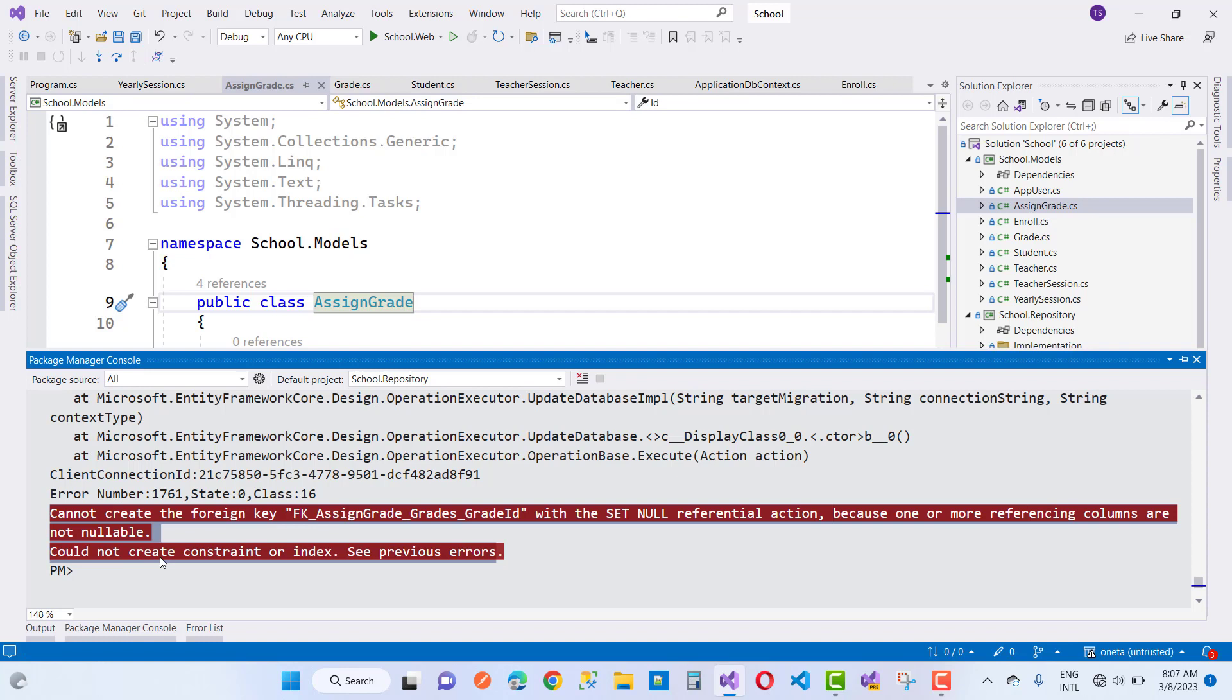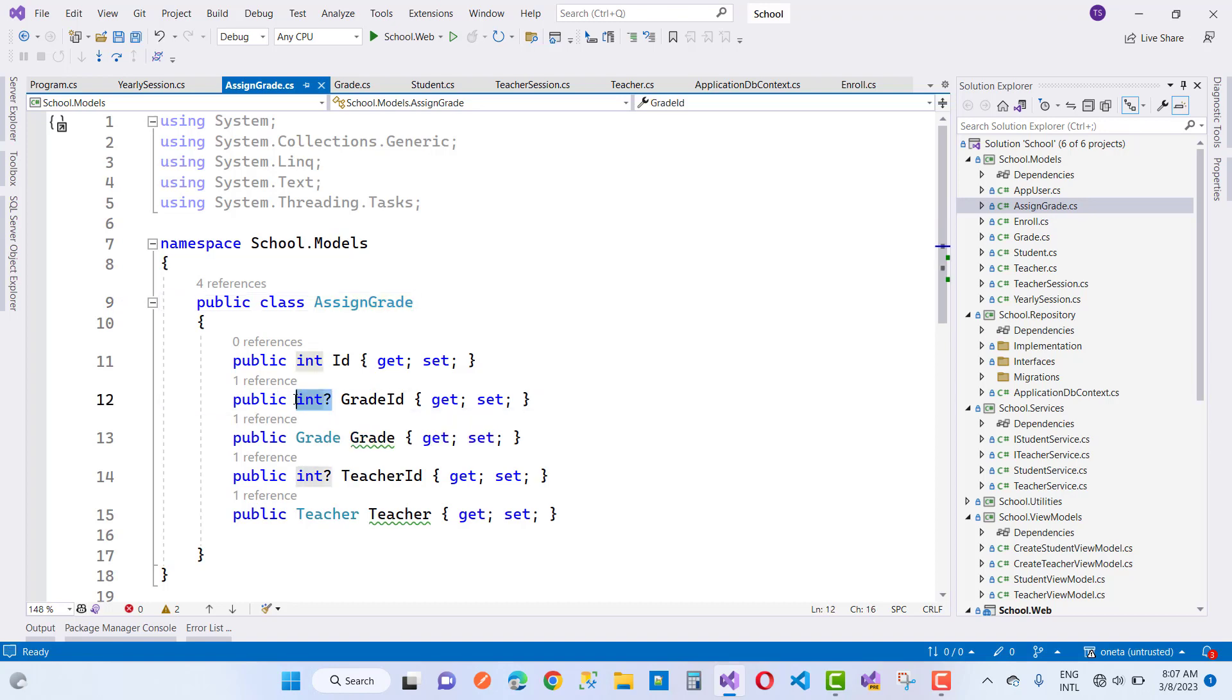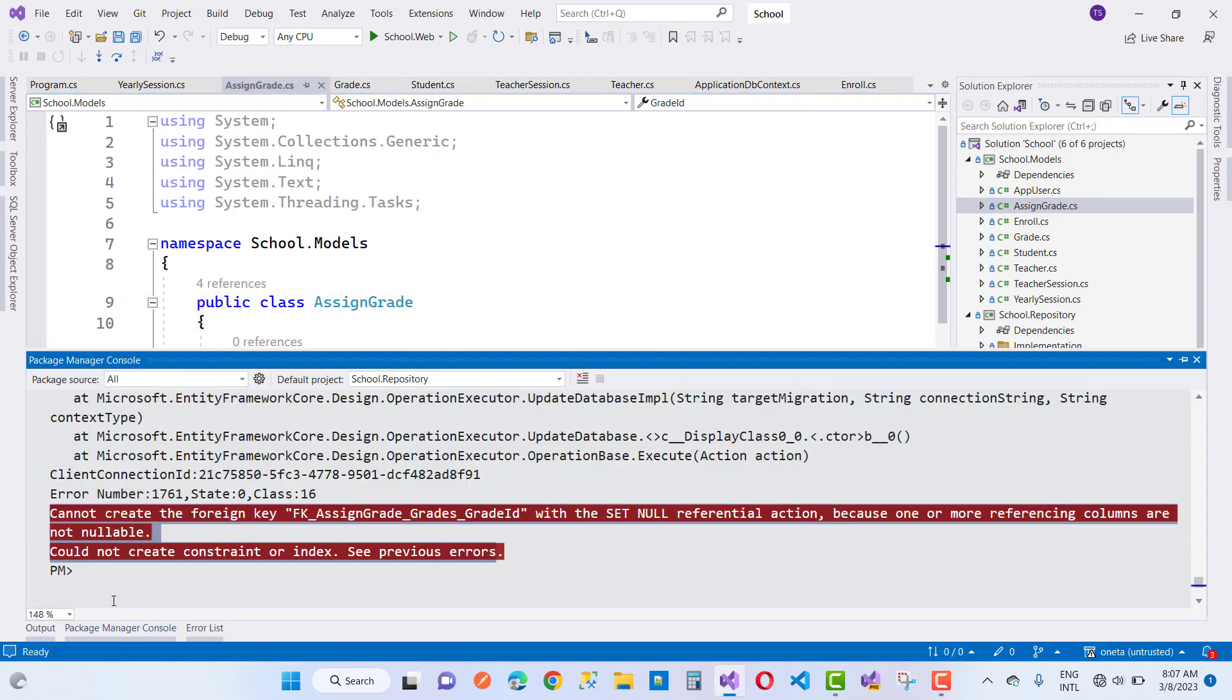You can see that could not create constraint or index. You can notice that in the grade id in the foreign key assign grade tables. So here we have already defined the nullable, that is the grade id, but in the package manager got an error cannot create the foreign key with the set null reference selection.